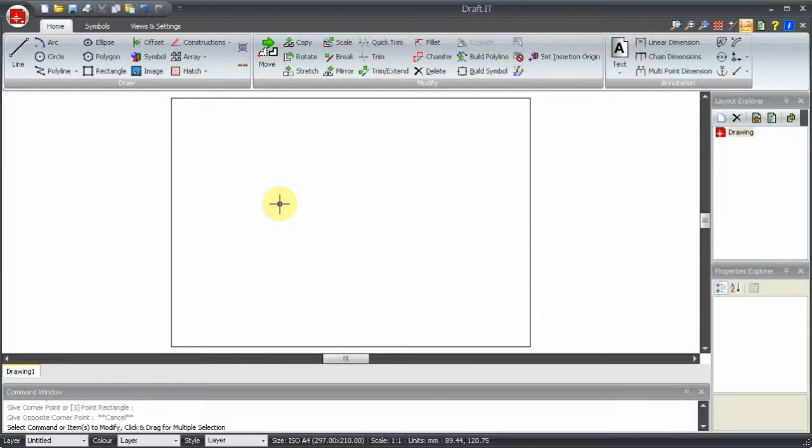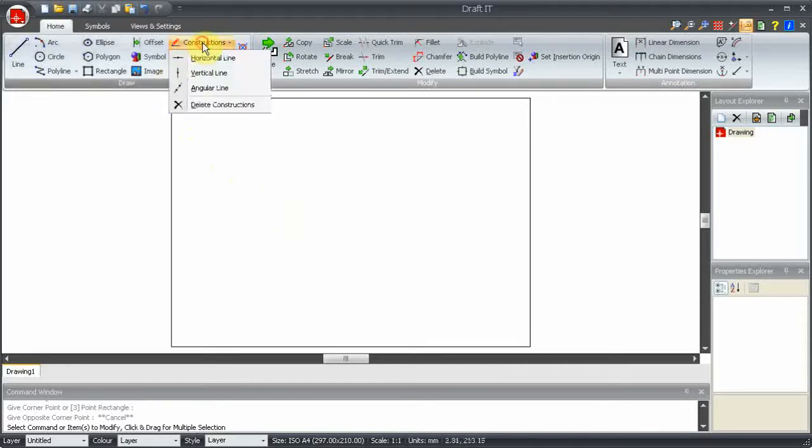Construction lines are like ordinary lines and can be modified, moved and deleted. DraftIt creates construction lines three times the size of the current sheet.